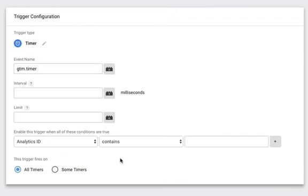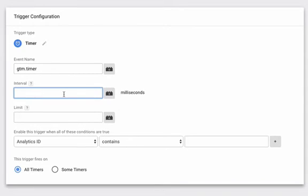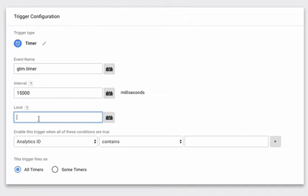Now the way this works is we've got to give this an interval. This is based in milliseconds so essentially what you want to do is add on three zeros to however many seconds you want to call an engaged visitor. Since this is going to be 15 seconds, we're going to say 15,000 milliseconds. We just want to do this one time and we also want to trigger this on every page and here's a little trick.